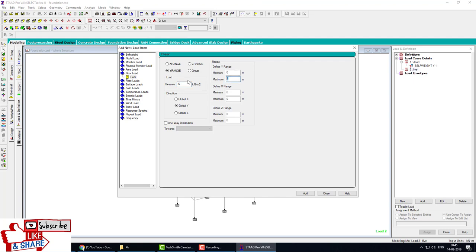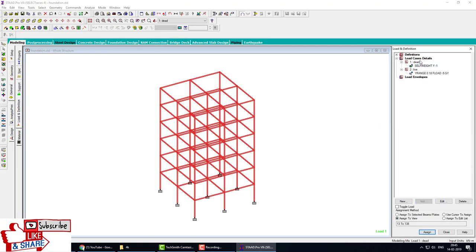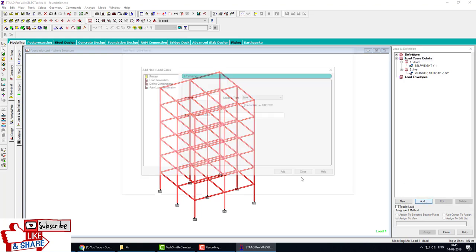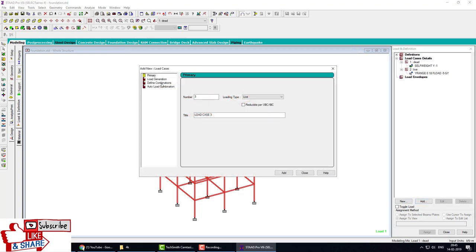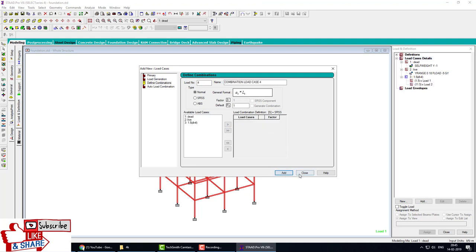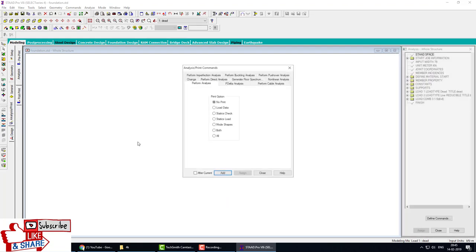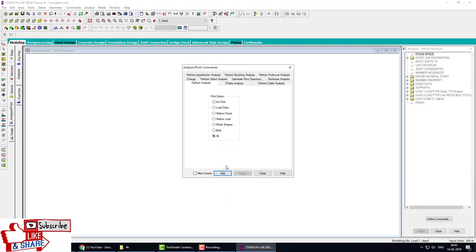Now we make a load combination with 1.5 factor of safety for dead load plus live load. Both loads move here with 1.5 factor of safety. Add, close. Go to analysis and print all, add, close, and analyze. Model is complete.